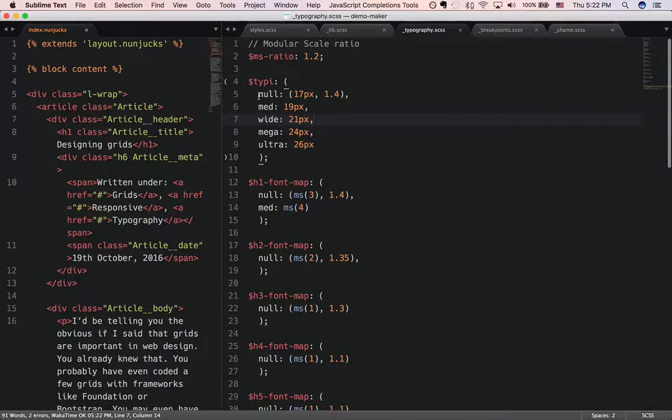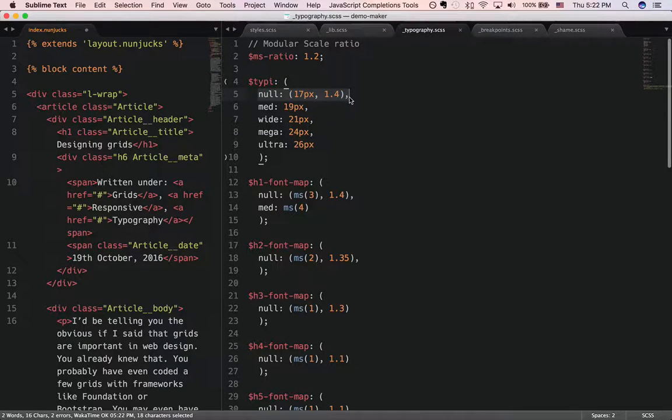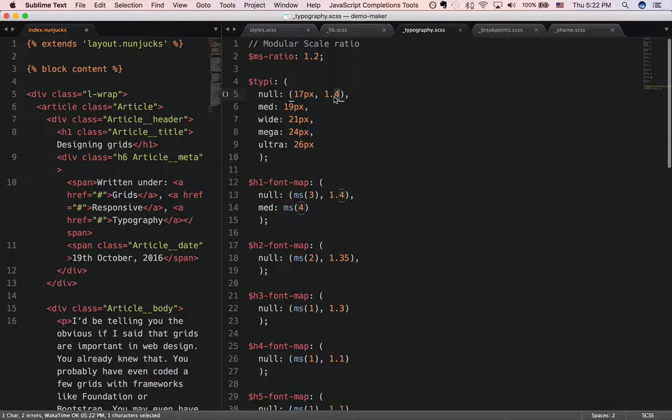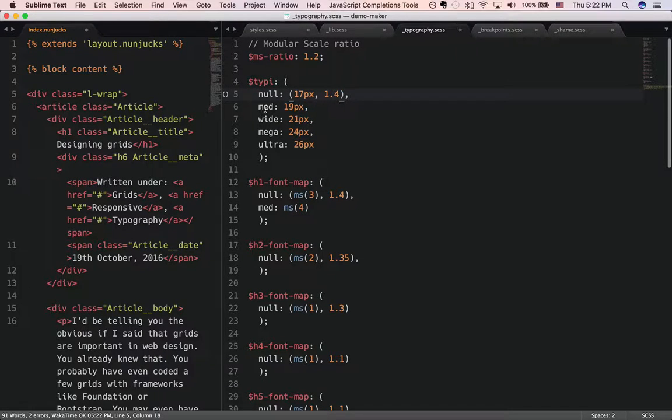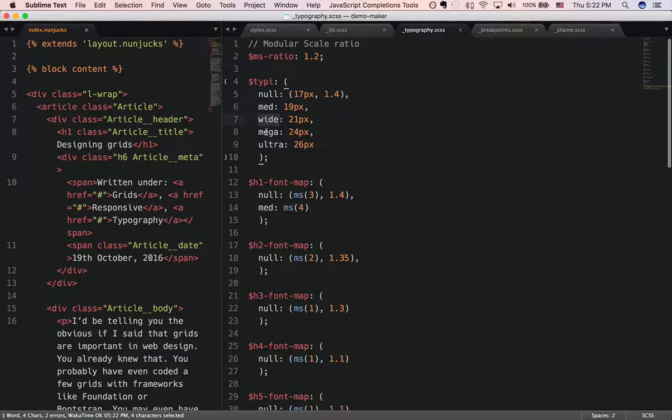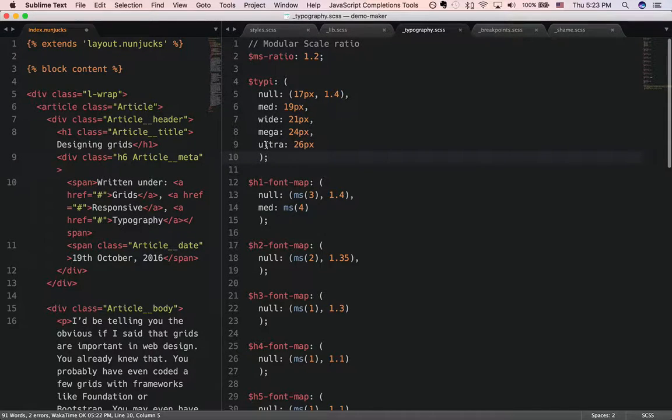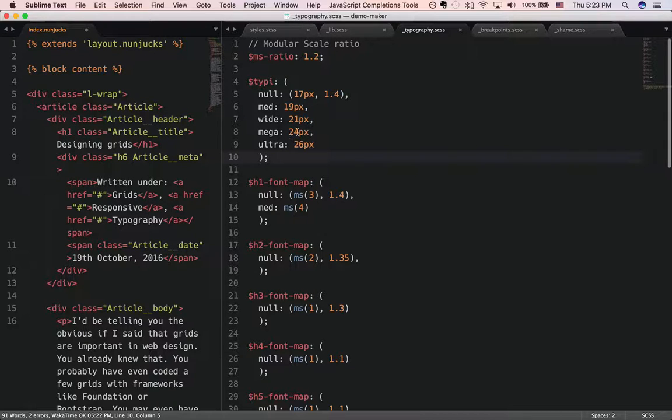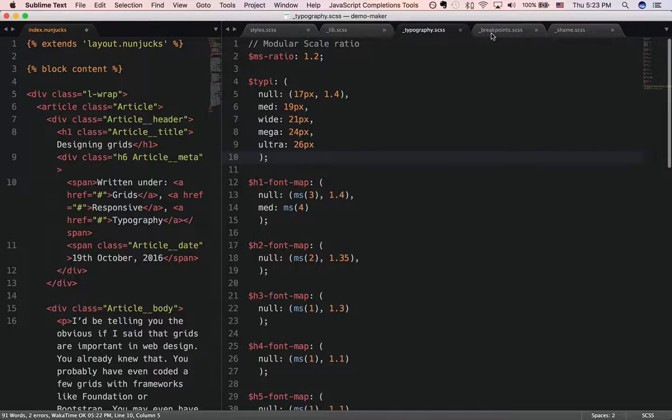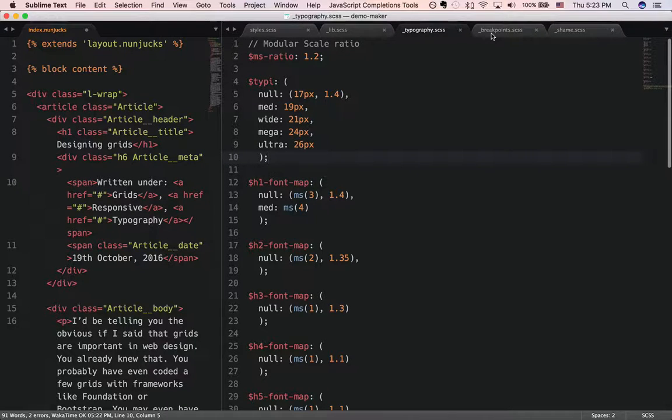Without any breakpoints, my font size will be 17 pixels and a line height of 1.4. Then as we go along at medium, wide, mega and ultra breakpoints, I increment the sizes as we talked about in the article, so to make sure that it's easy to read no matter which device the reader is reading on.